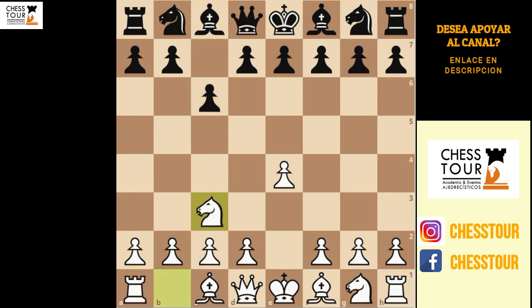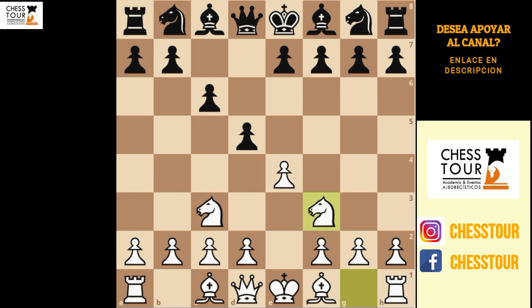Knight e3, so we are moving to sidelines of the Karakhan. D5, putting some pressure on e4. Knight f3 — the two knights variation. This line was played by Bobby Fischer in his youth but has since declined in popularity.